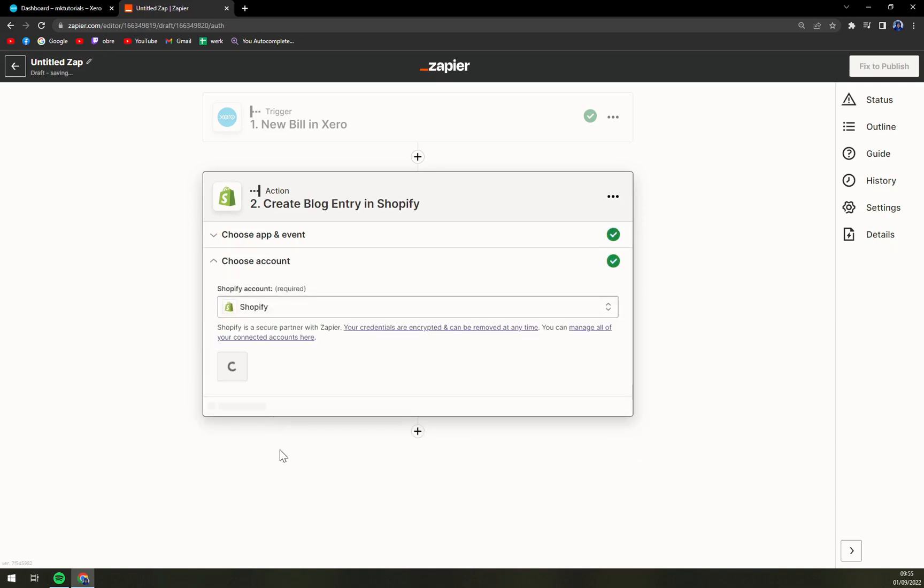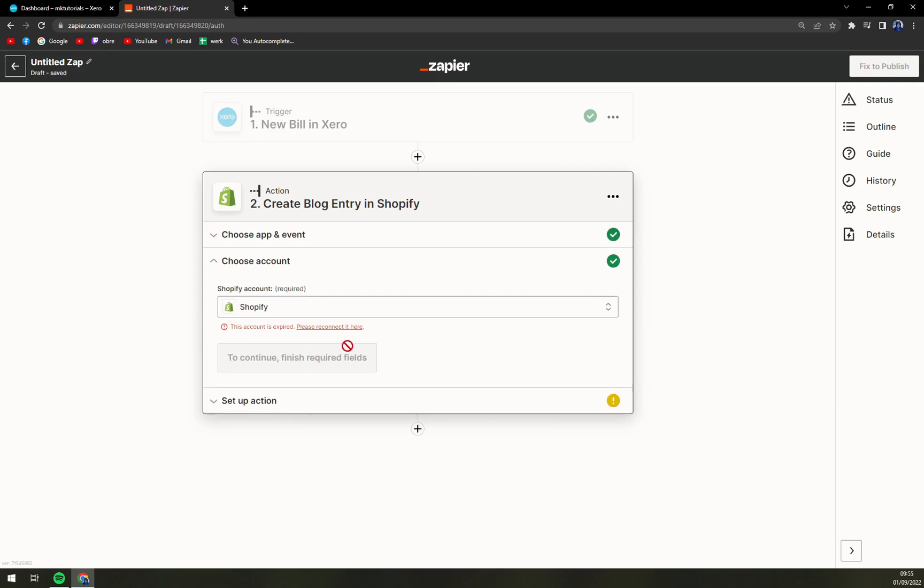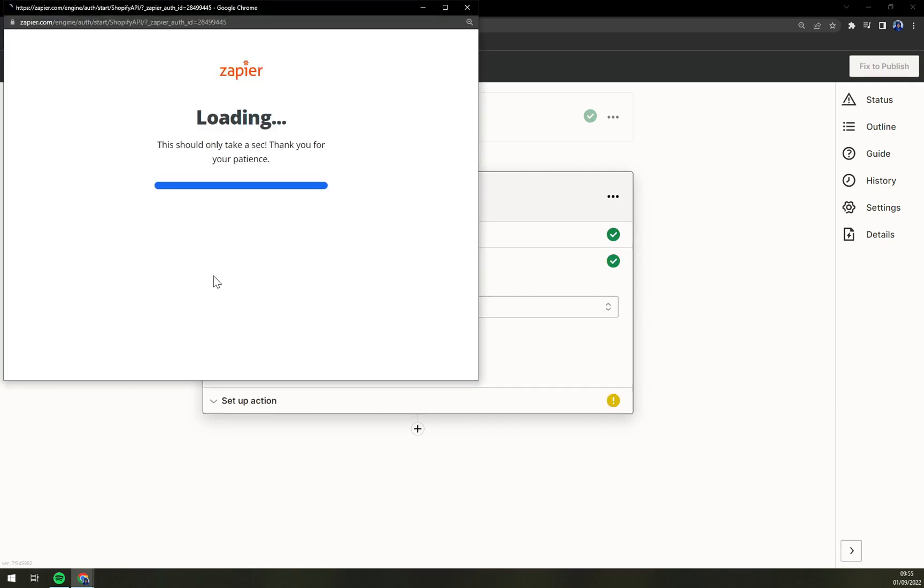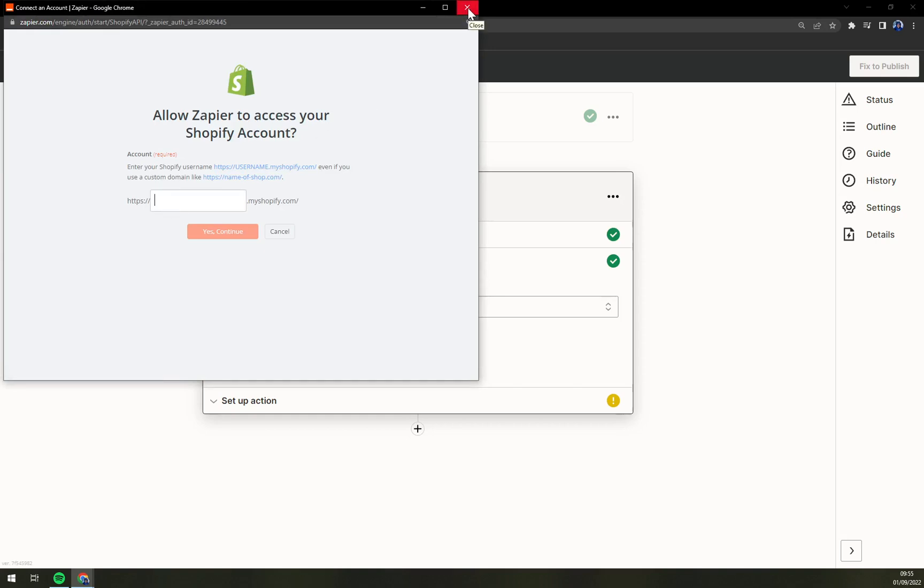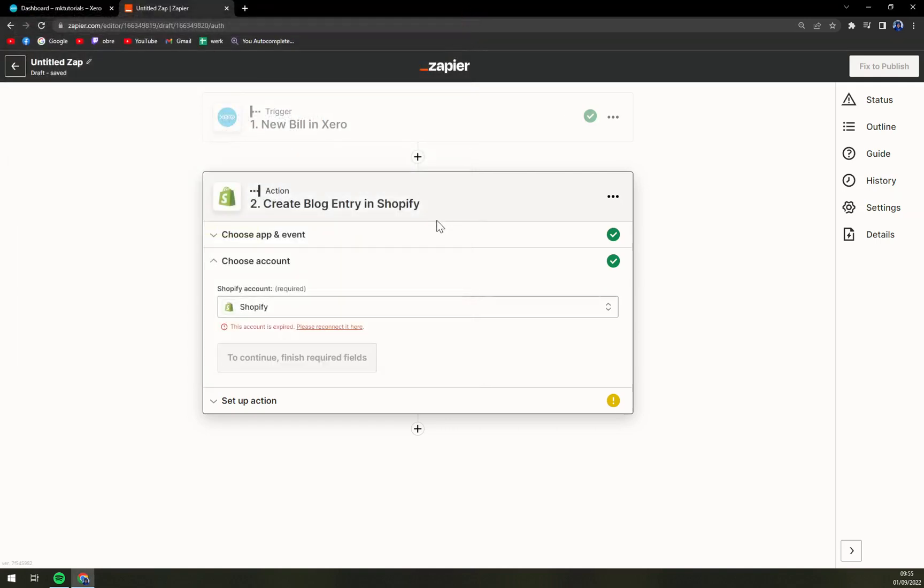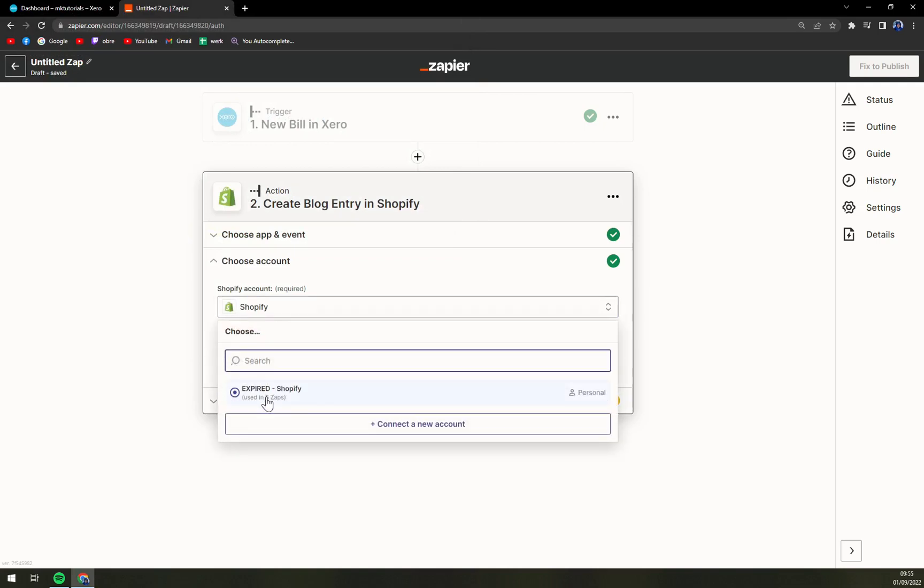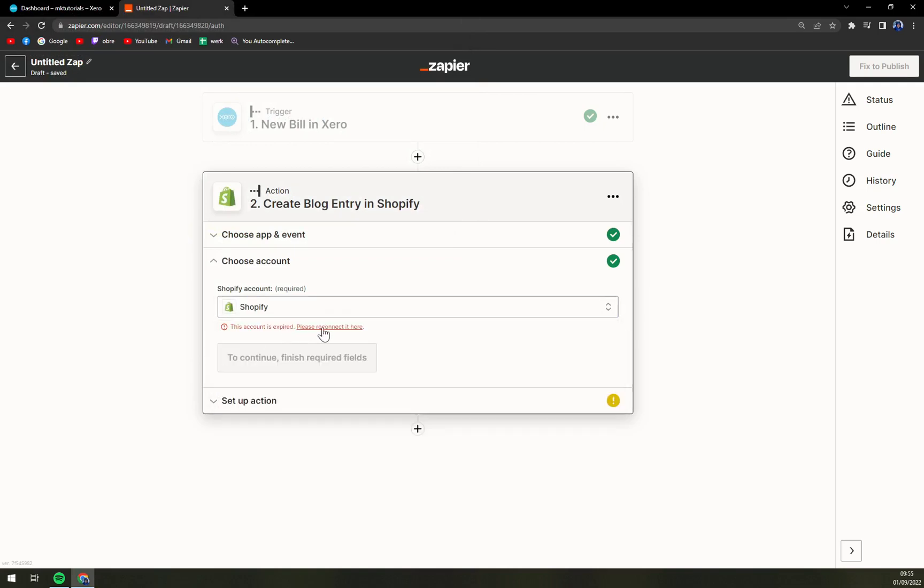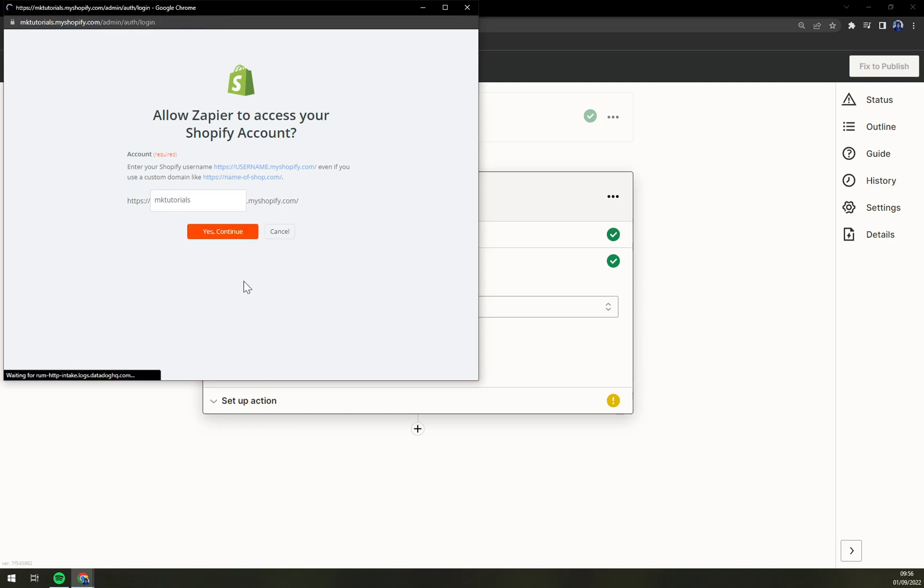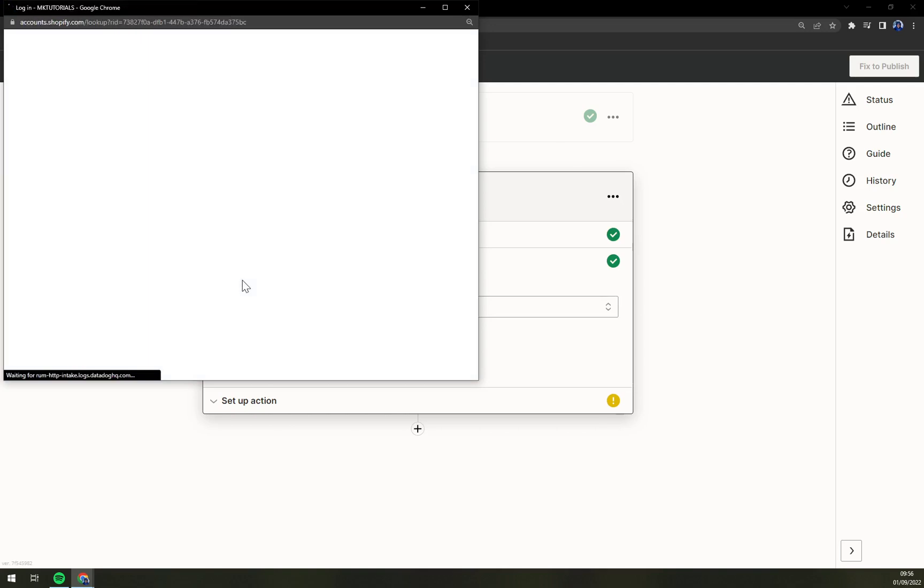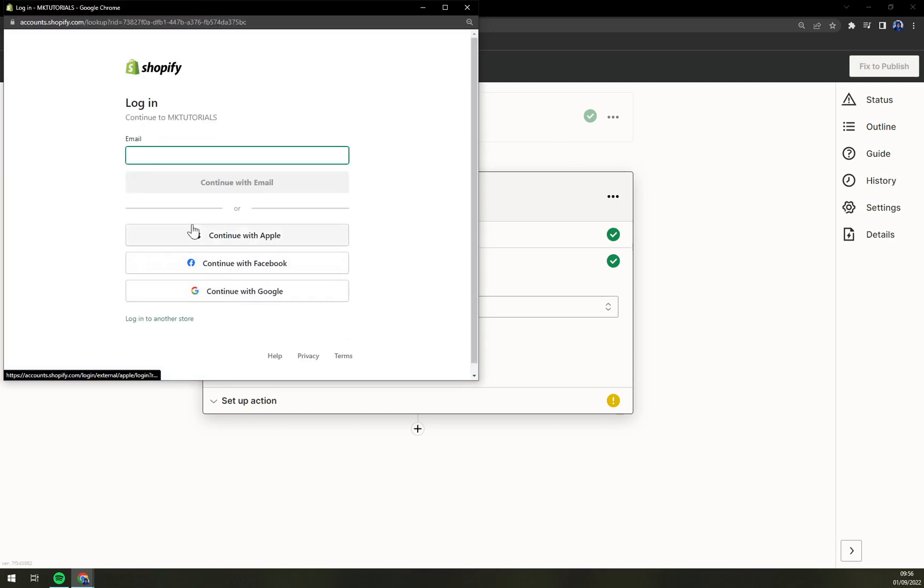Here we have to select an account again. So we have to reconnect it. I already used it because I created a couple of integrations with them already, but it's the same thing you just hit Shopify account, let's go with MK tutorials I believe, yes continue.